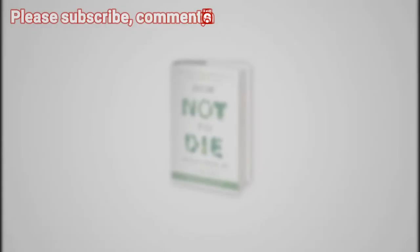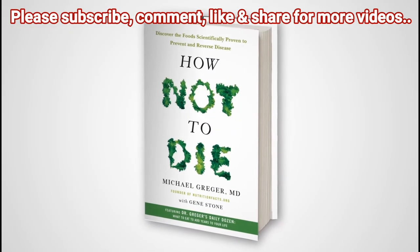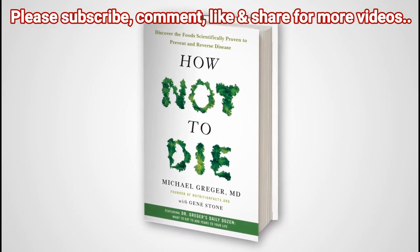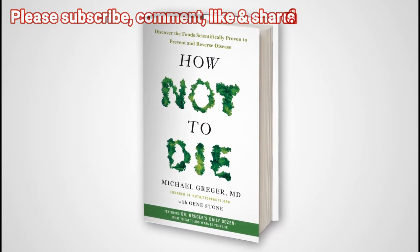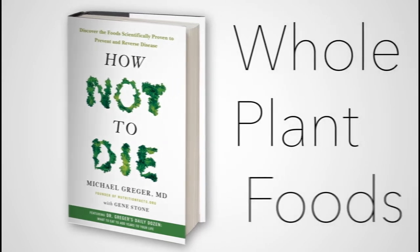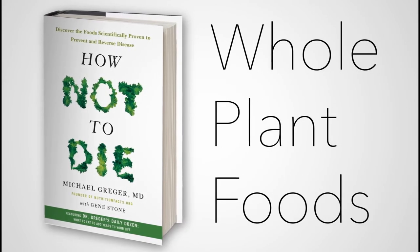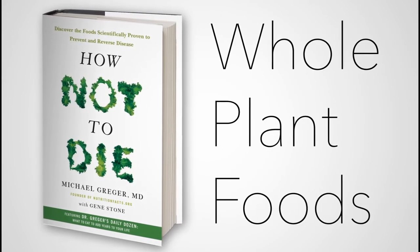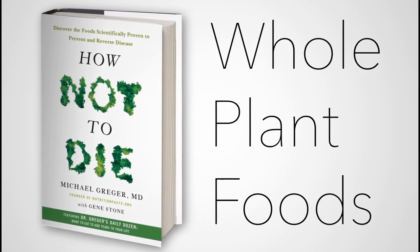In my book, How Not to Die, I suggest we try to center our diets around whole plant foods, but some plants are healthier than others.